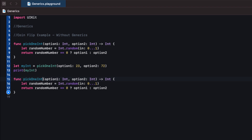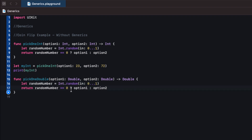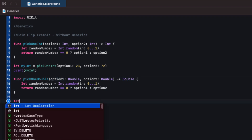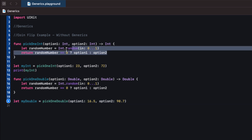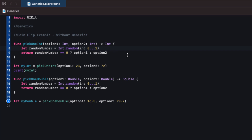So we might end up grabbing this entire function, copying it, pasting it, renaming it to pickOneDouble, and making optionOne, optionTwo, and the return type all of type Double. Everything else stays the same — randomNumber is still an integer, still zero or one, and we still return either optionOne or optionTwo. This already feels wrong — it's the exact same function just working with doubles rather than integers, and the logic could be wildly complicated.